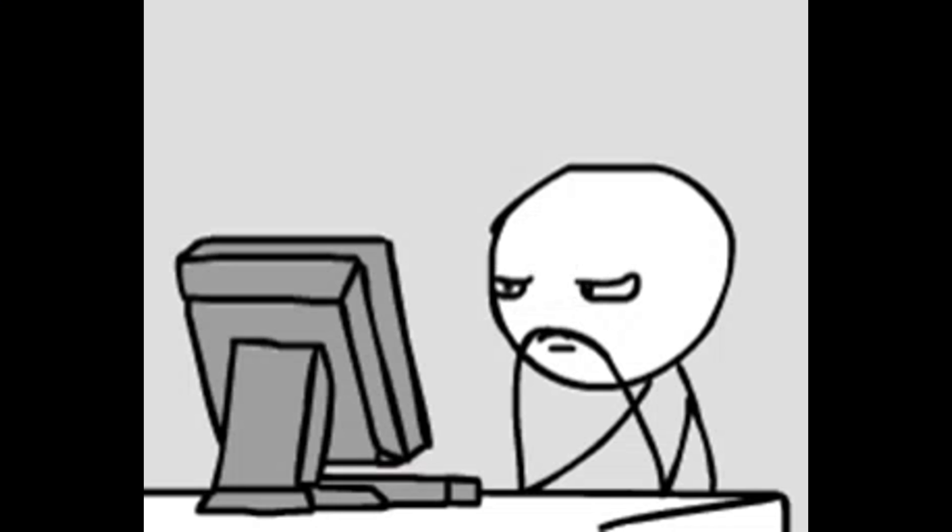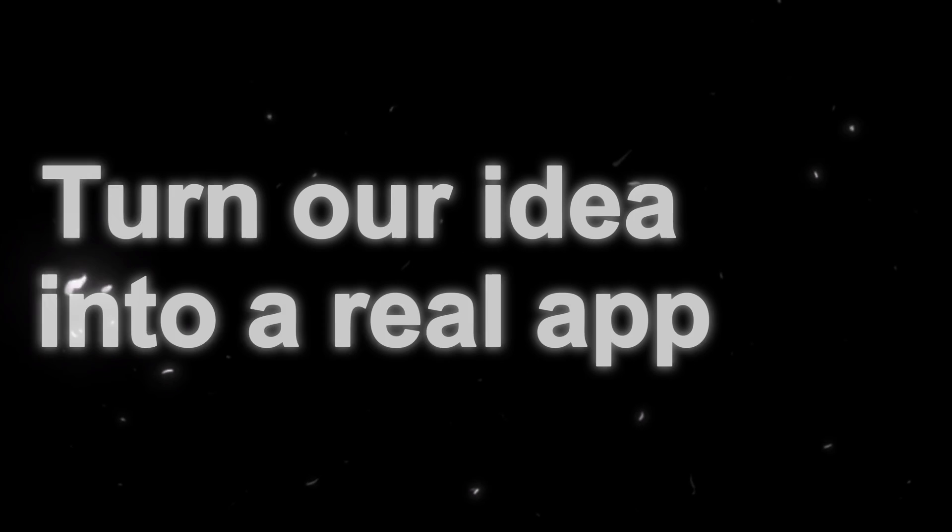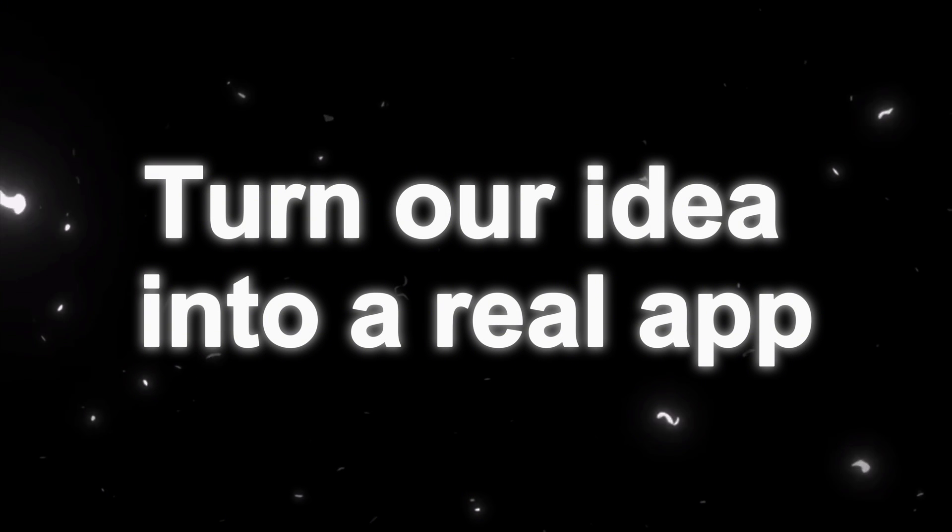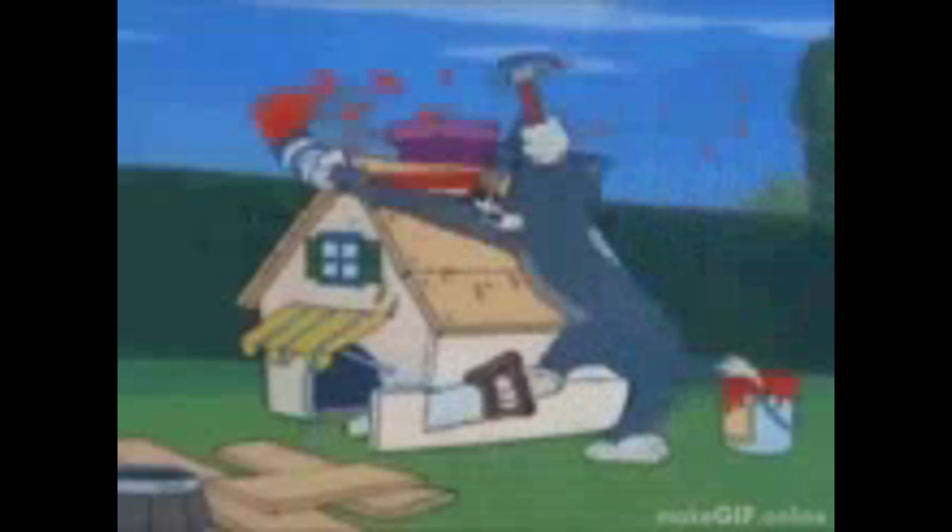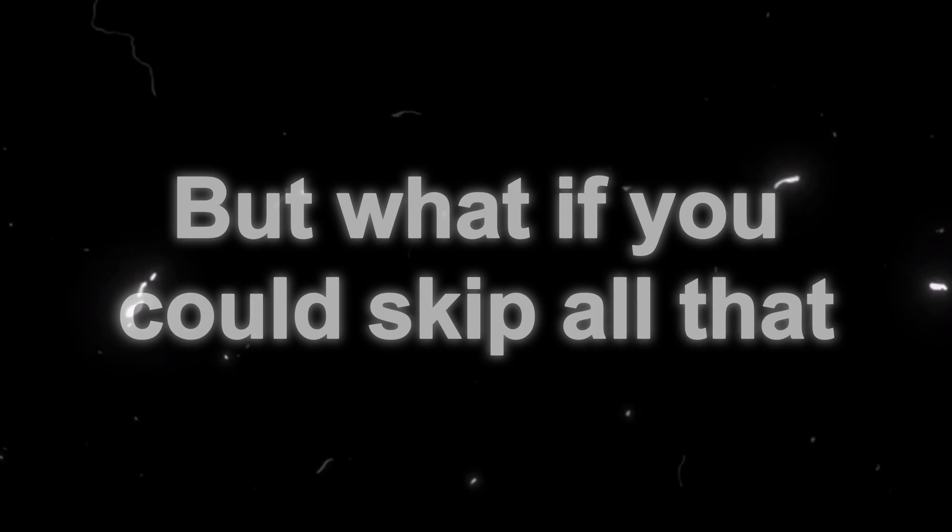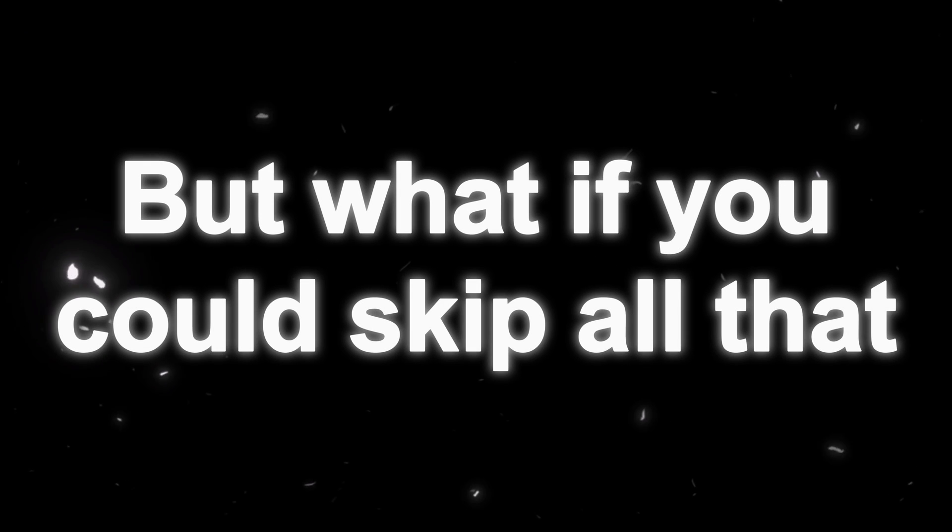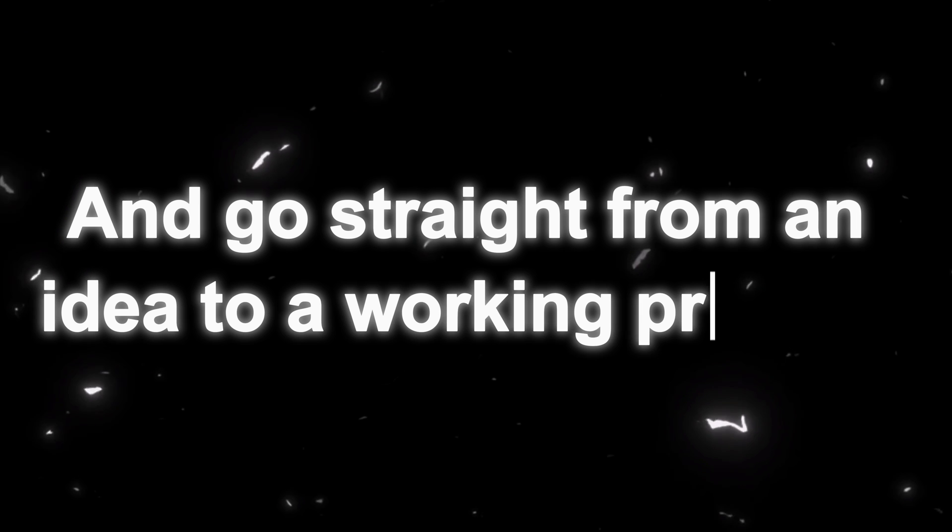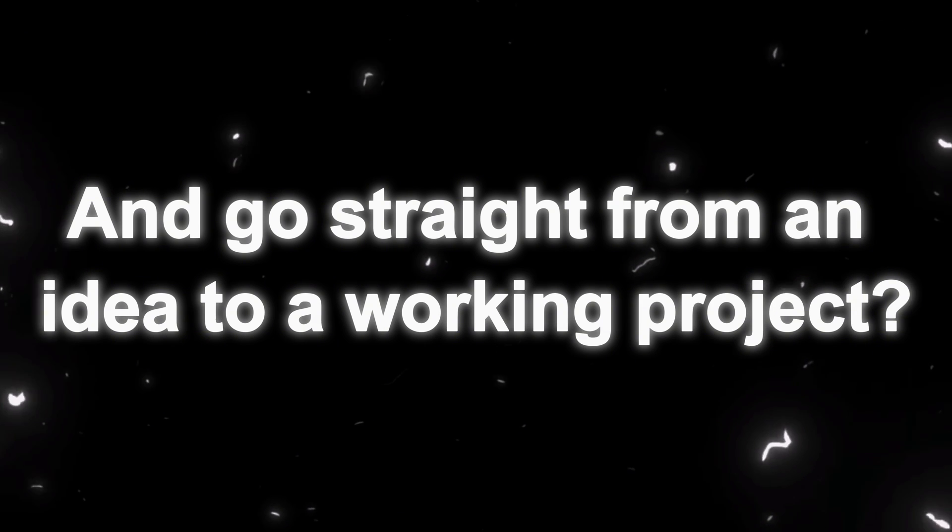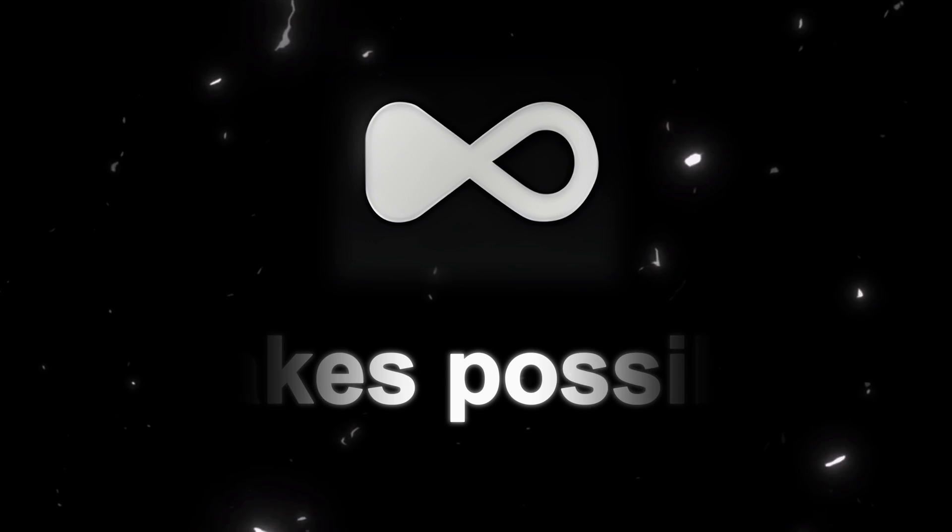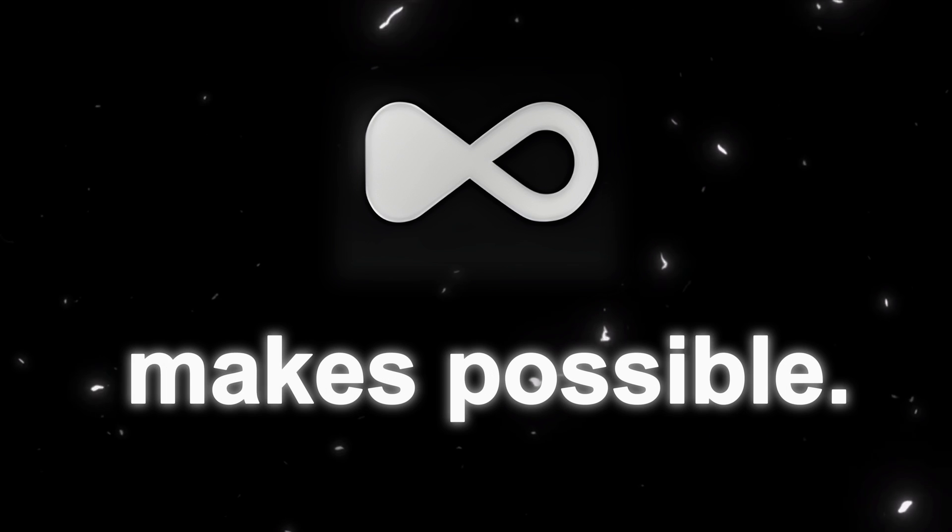We've all been there, staring at a blank page, wondering how to turn our idea into a real app. Normally, it takes hours of coding, debugging, and setting up frameworks. But what if you could skip all that and go straight from an idea to a working project? That's exactly what Dualite makes possible.